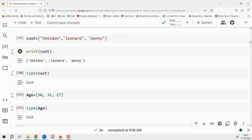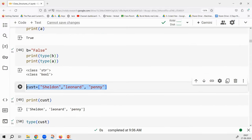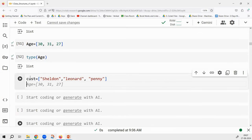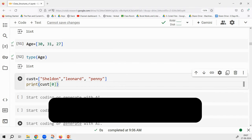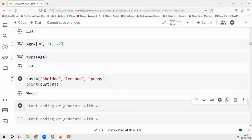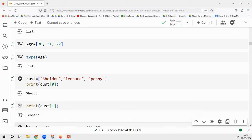There are three elements in the customers list. I want you to access the first element — only Sheldon. The command is customers[0]. If I want to print Leonard, the code is print(cust[1]). Try it — yes, it prints Sheldon and Leonard respectively. Are you comfortable with indexing?